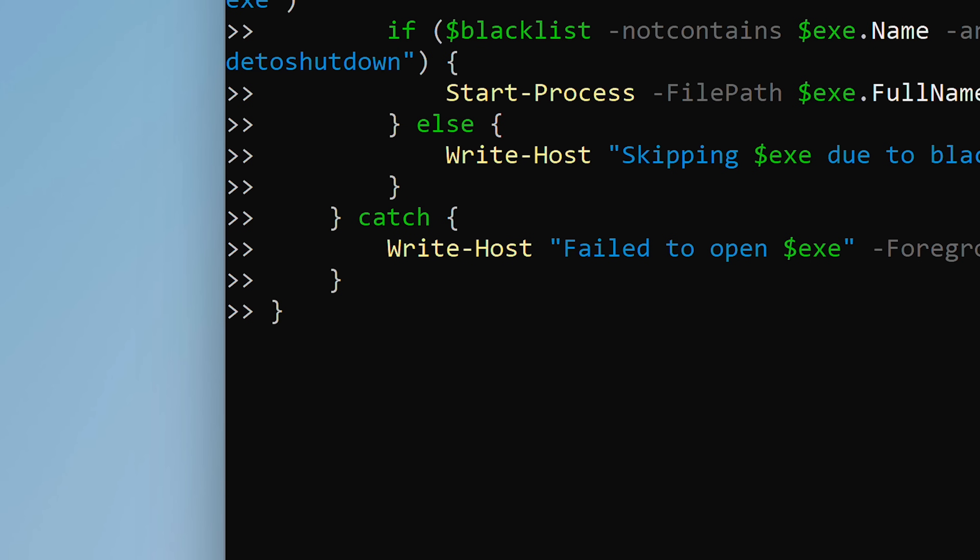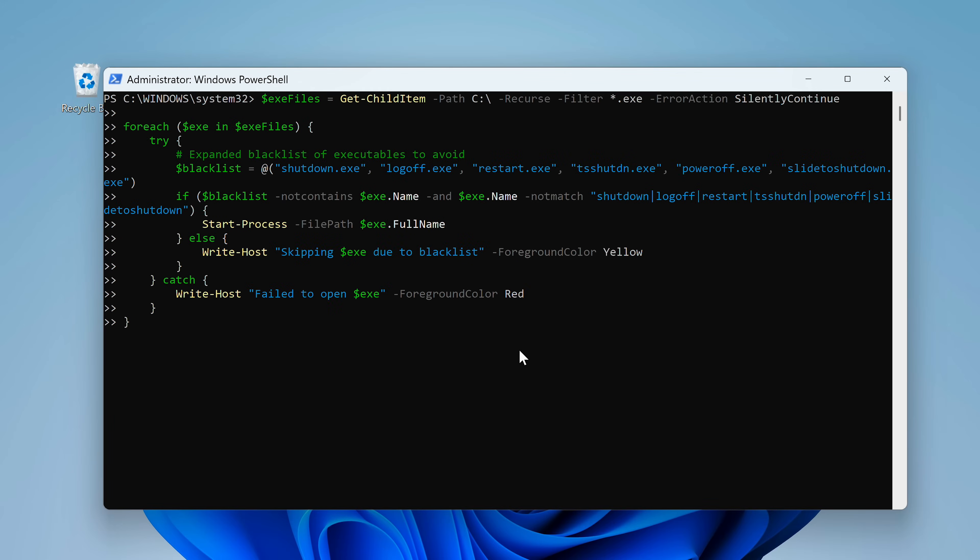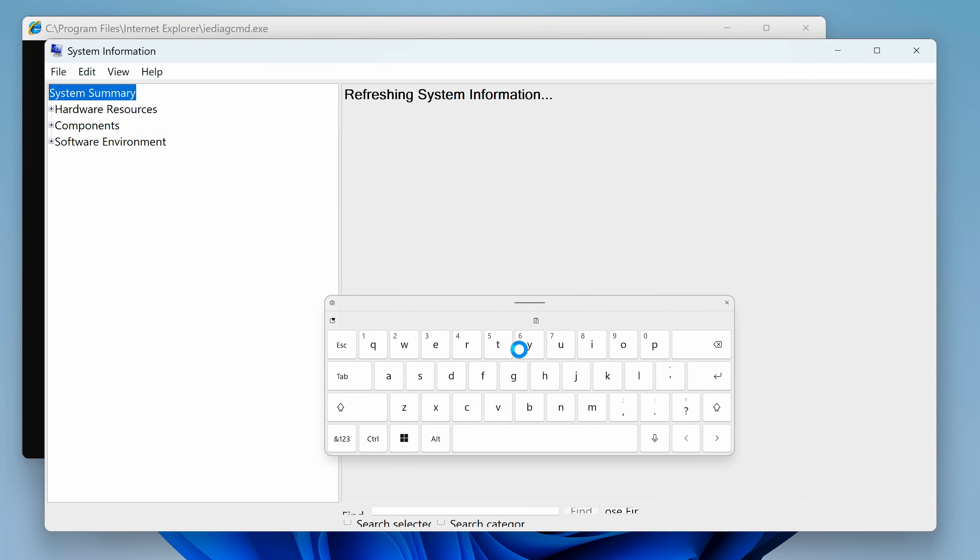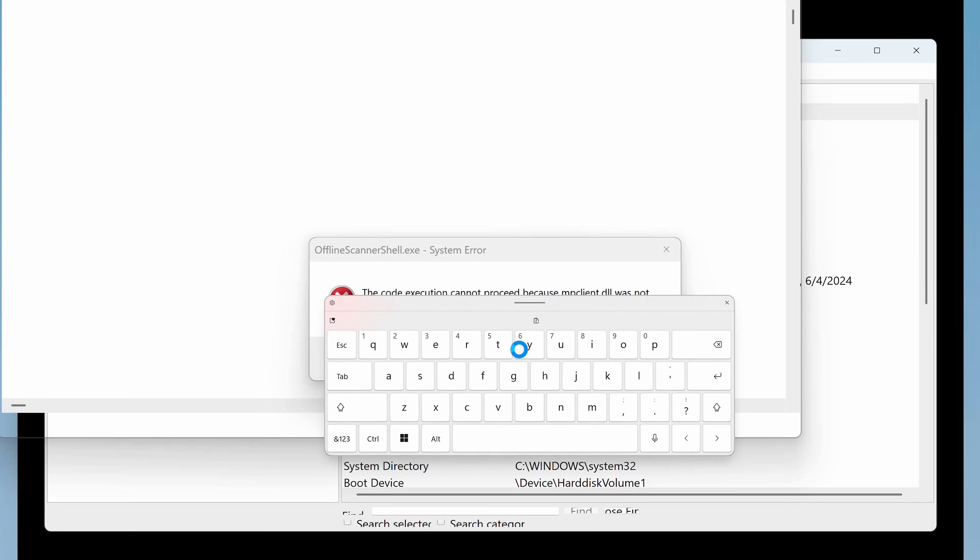Once I pressed enter, nothing happened right away. I thought maybe the script is broken or something, but then this happened.